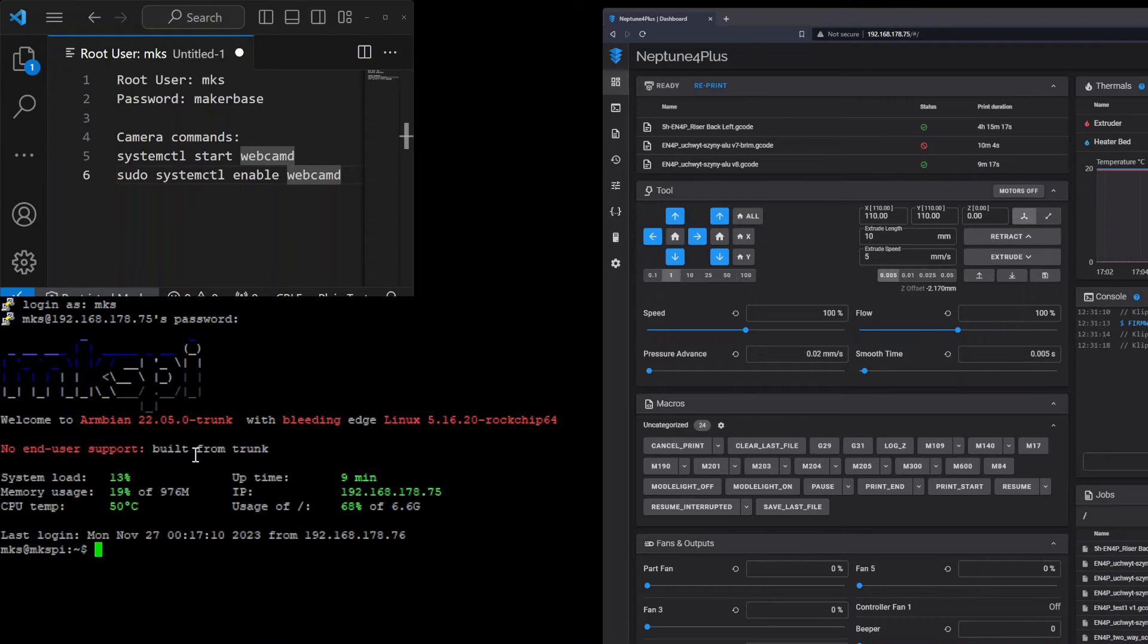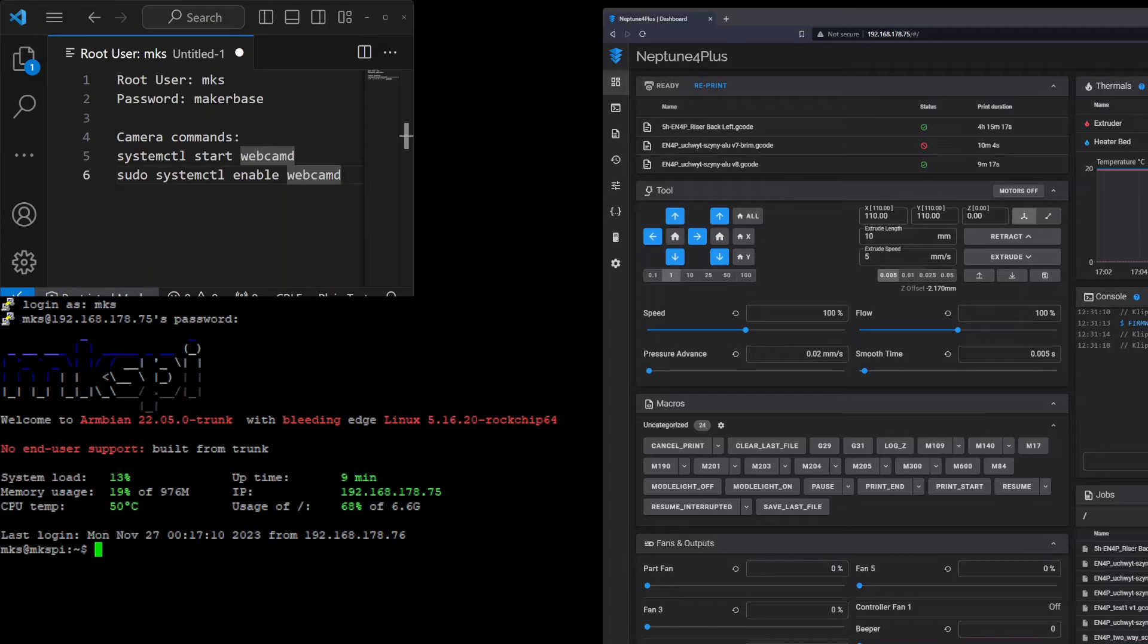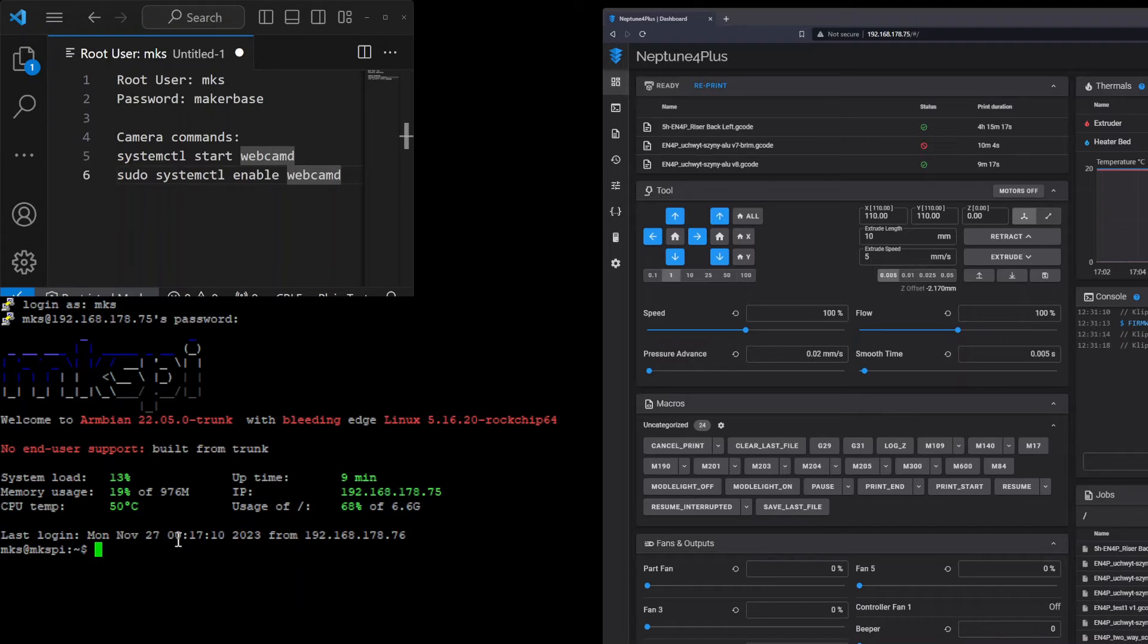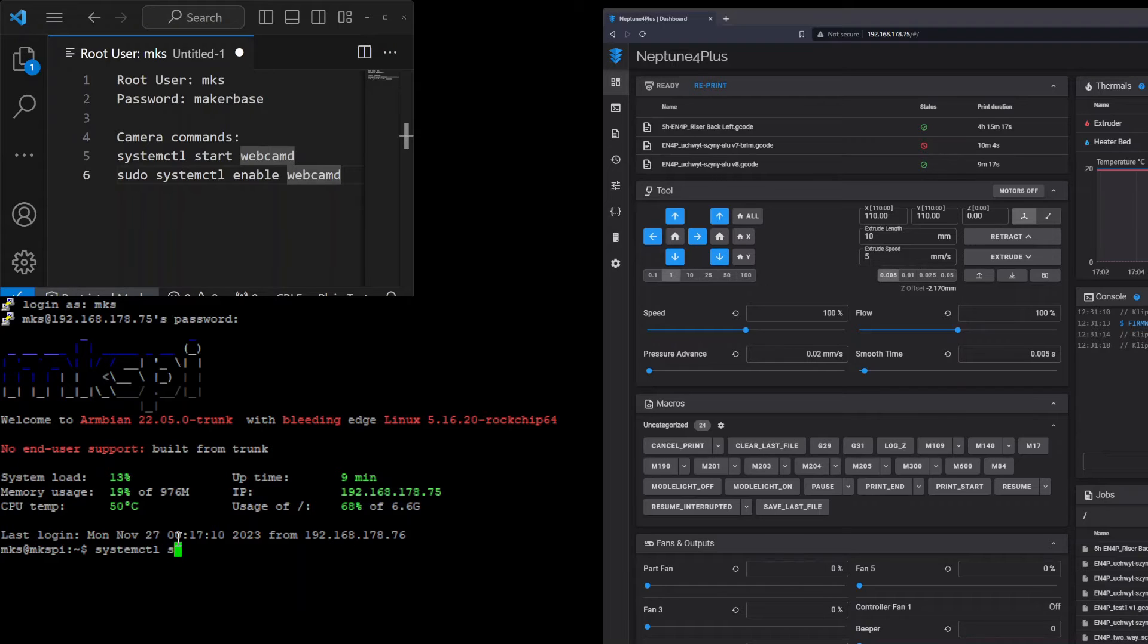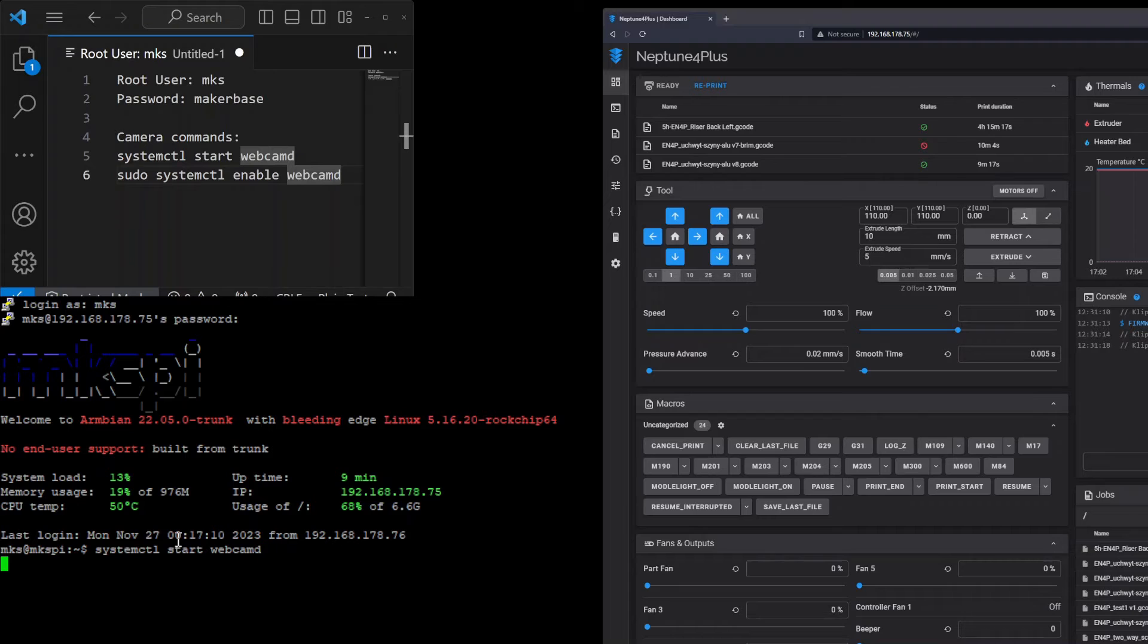After logging into the printer we need to enable the webcam daemon. To do it just use systemctl start and the name of the daemon we want to start. It's webcamd in our case. So the daemon is started.